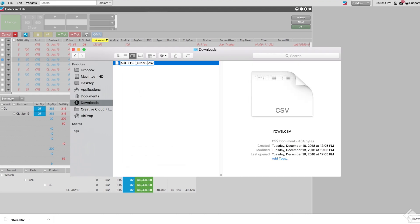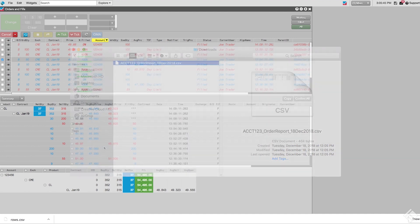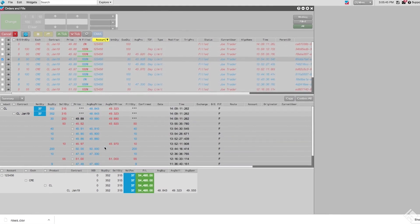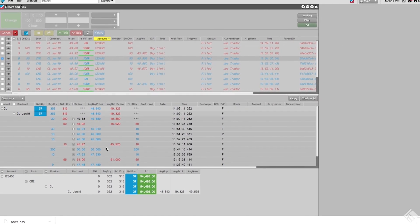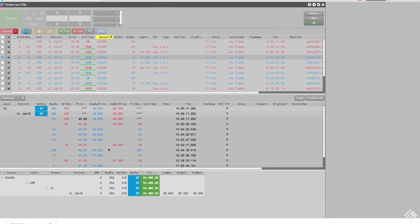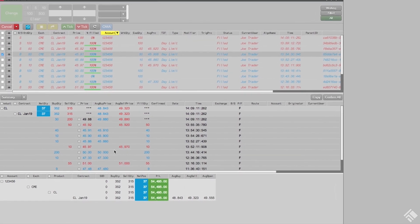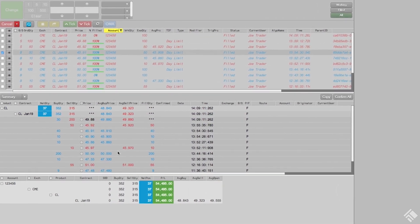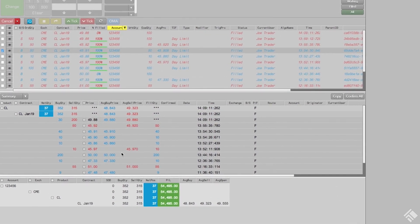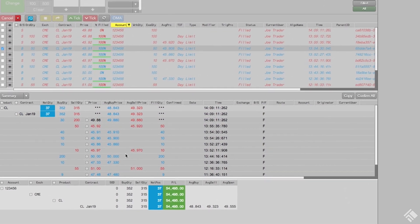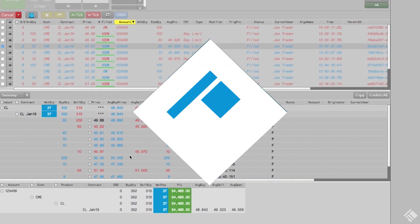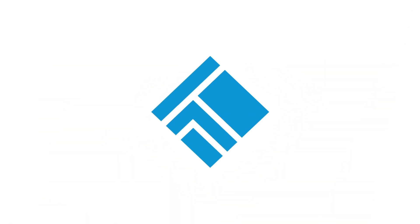As you can see, the Orders and Fills widget combines the Orderbook, Fills, and Positions functionality into a single widget, allowing us to view a summary of order activity, as well as share this information with our clients. For more information about the Orders and Fills widget, visit our website at www.tradingtechnologies.com.